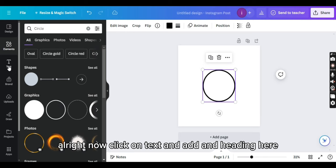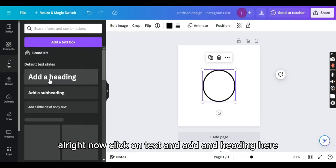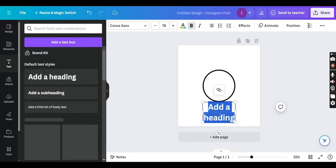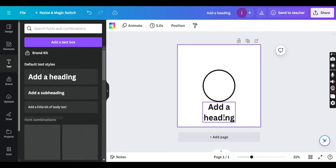All right, now click on text and add a heading. Here I'm writing the text.